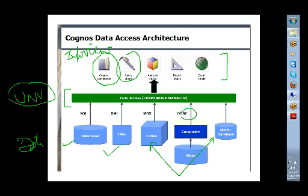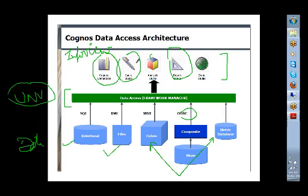Then you have Query Studio and Report Studio. Query Studio allows users ad hoc reporting, almost similar to Web Intelligence in Business Objects. Report Studio is like your Desktop Intelligence - a professional report writing tool where based upon requirements you'll be able to create reports.